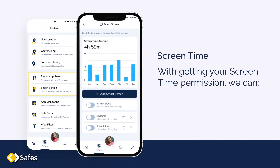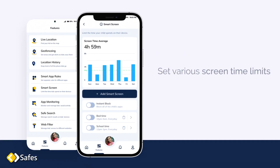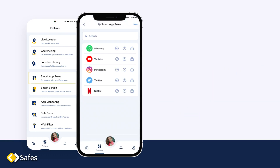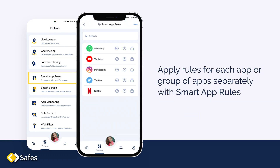Screen time. With your screen time permission, we can set various screen time limits for different parts of the day. These rules can vary for each day of the week or be the same for every day. Apply rules for each app or group of apps separately with smart app rules.